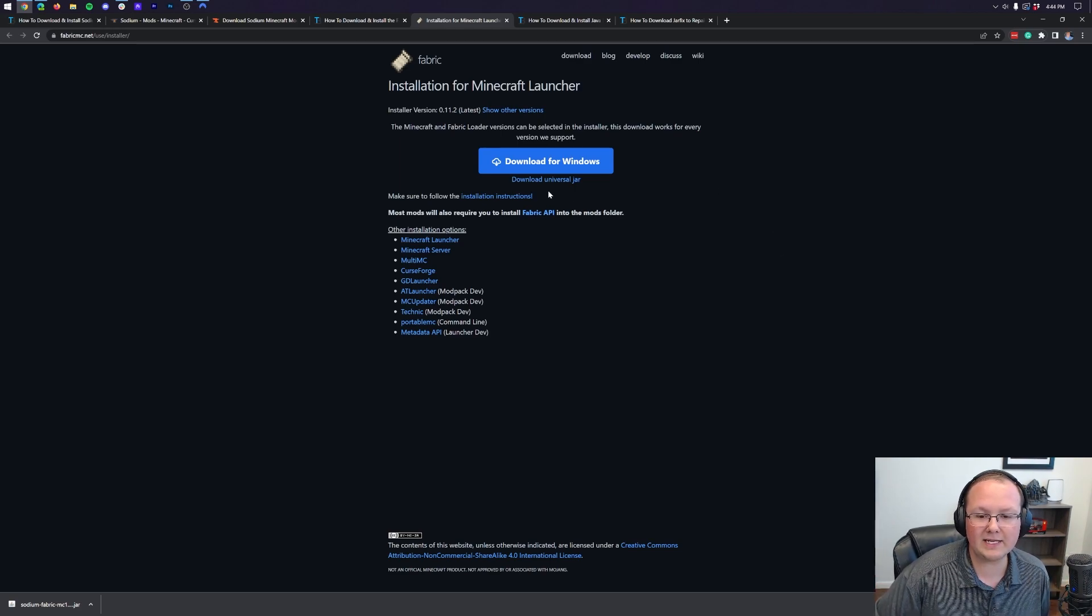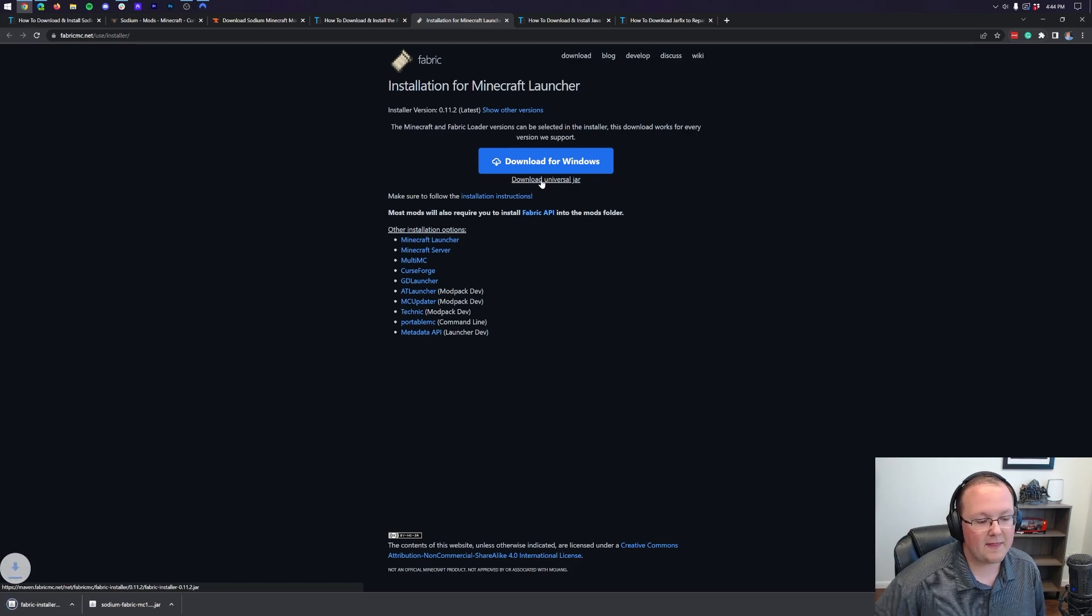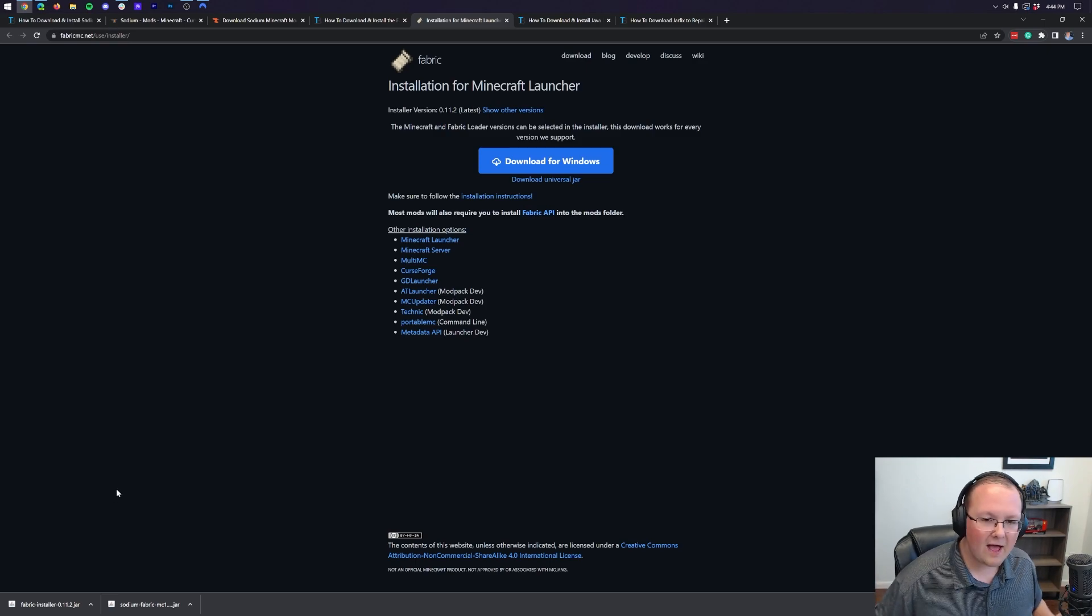On this page, we want to go ahead and click on the Download Universal Jar link here. That will then download Fabric in the bottom left of Chrome. You may need to keep or save Fabric depending on your browser.